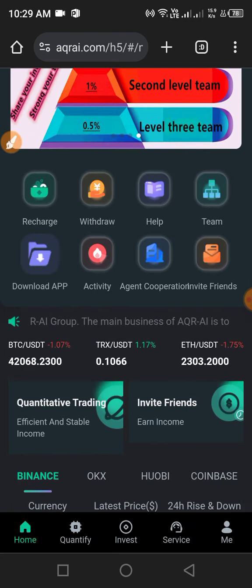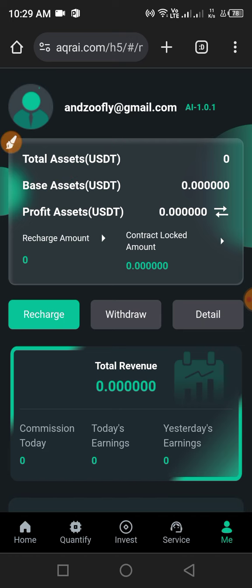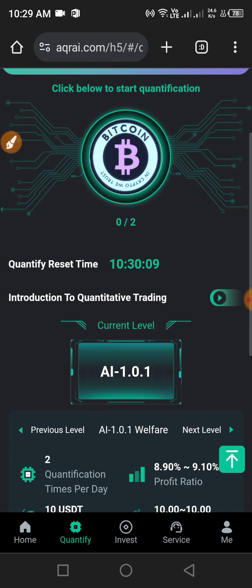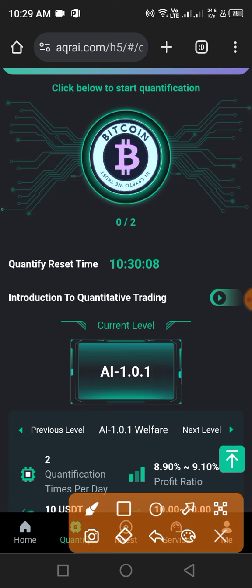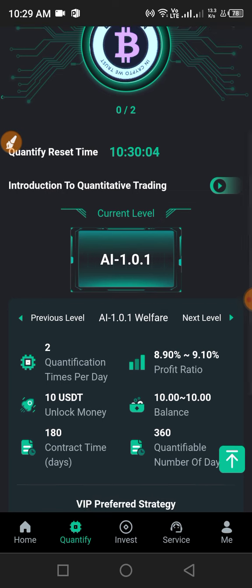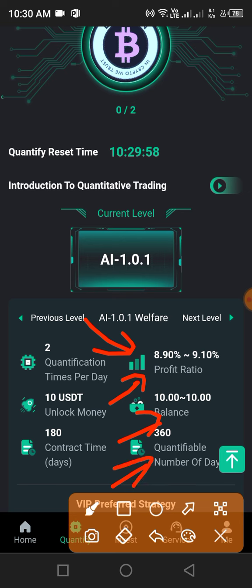After the recharge is complete, click Me. Then click Quantify and unlock VIP one. Click Quantify, then unlock VIP one. As you can see, my VIP one is already unlocked. After depositing, unlock VIP one and you can see your balance.